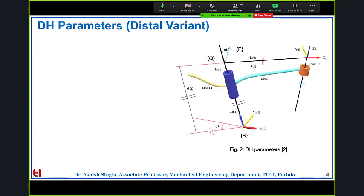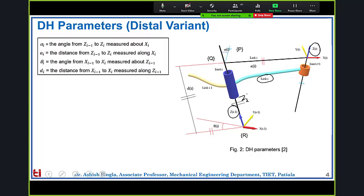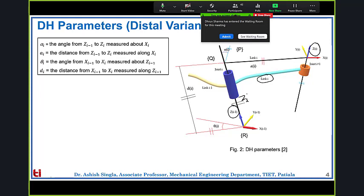Next comes the distal variant. The only difference is the placement of the frame. For link i, in the proximal variant the frame is assigned towards the base side of the link (that is the z_i axis there), whereas in the distal variant the frame is assigned towards the end side of the link. That is the only difference. The process remains the same, except all parameters are declared with respect to index i.